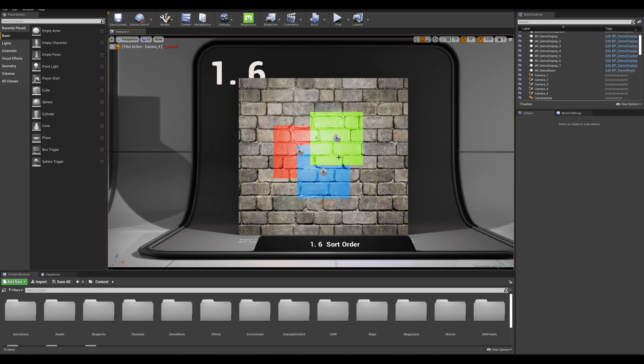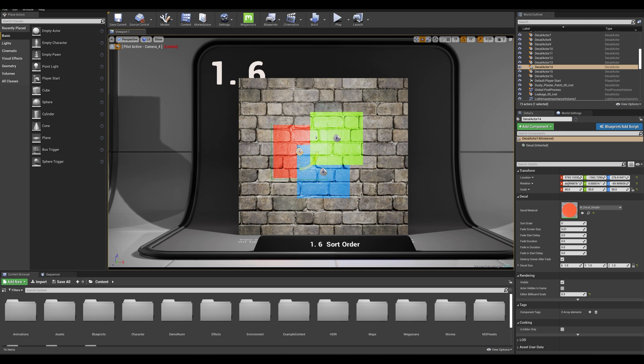Let's demonstrate how to use the sorting order priority to bring specific decals to the forefront. So in this scenario I have three decals that are classed in sorting order priority, the red one being at the bottom of the stack and the green one being on top.